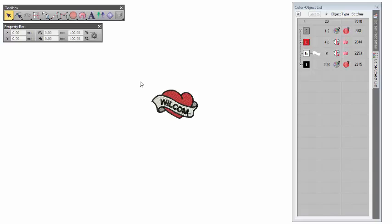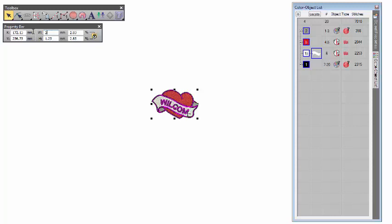In this demo, we show how to convert a design to applique and minimize the stitch count for efficient production. First of all, open the design, copy and scale to the desired size.